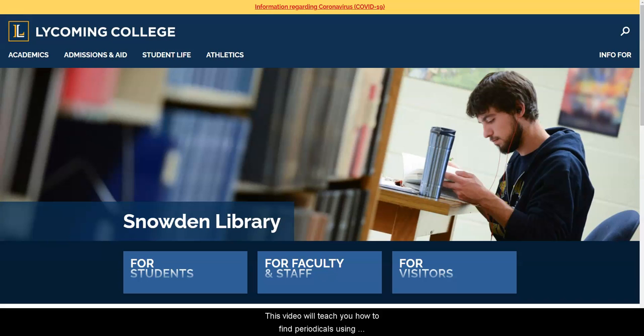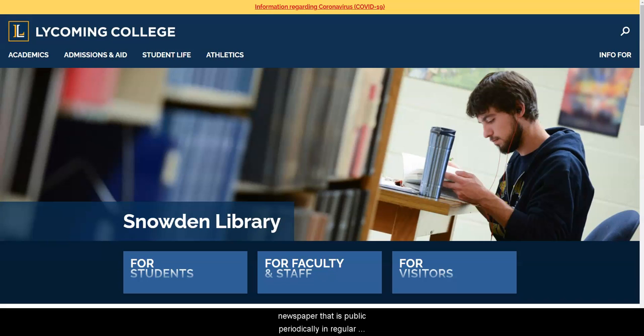This video will teach you how to find periodicals using Snowden Library's resources. A periodical is a magazine or newspaper that is published periodically in regular intervals, such as monthly or weekly.